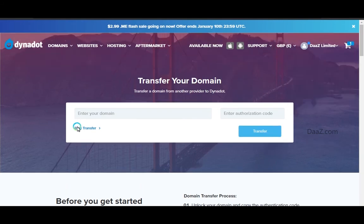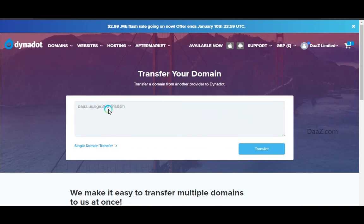If you would like to transfer in bulk, click on bulk transfer and enter the domain names and auth codes, then click on the transfer option.